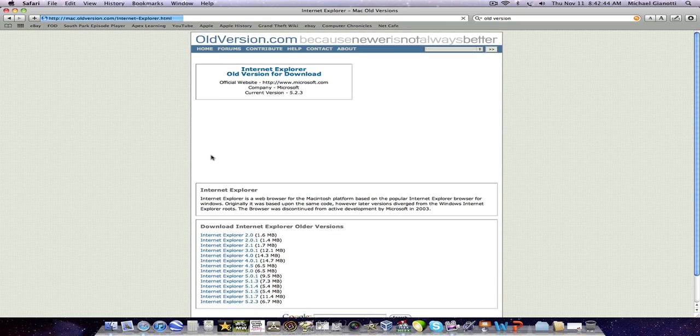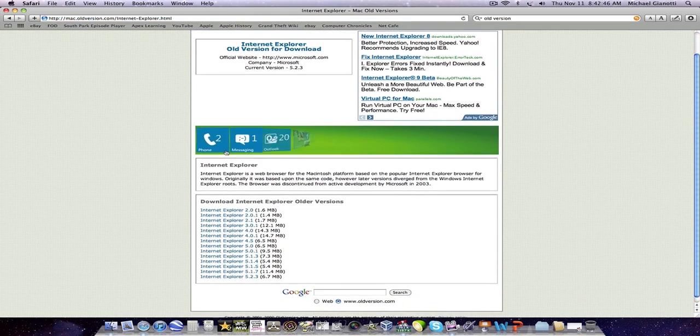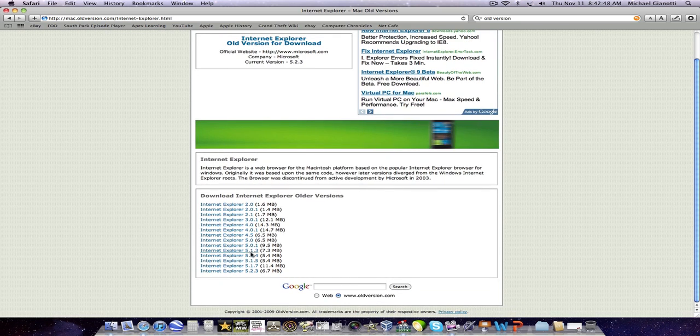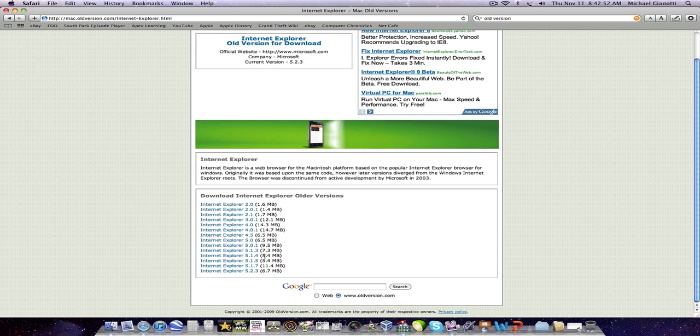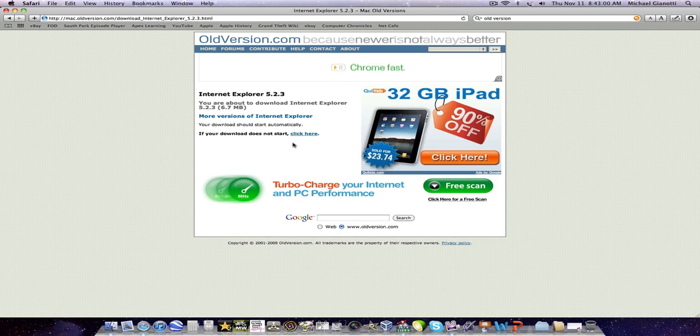And then old Mac versions, and Internet Explorer. And then you want to get the newest one because not all of these can run on Mac OS 10. Some of these are for Mac OS 9. So this one, I guess. And then you download it here.